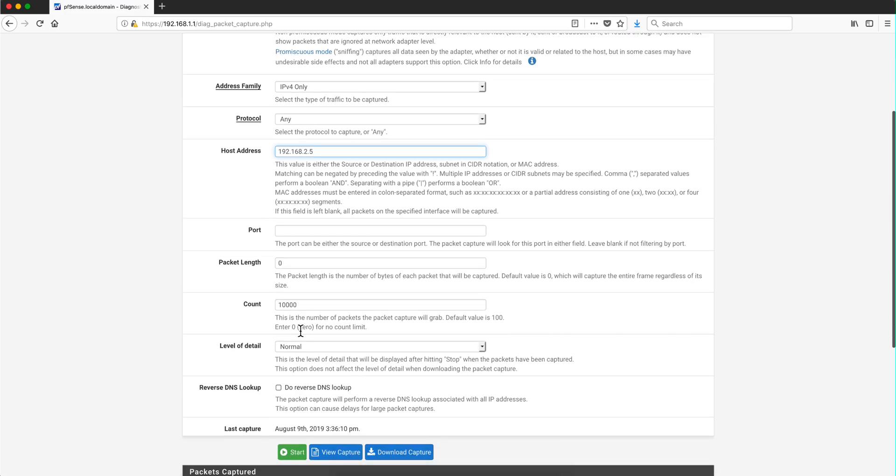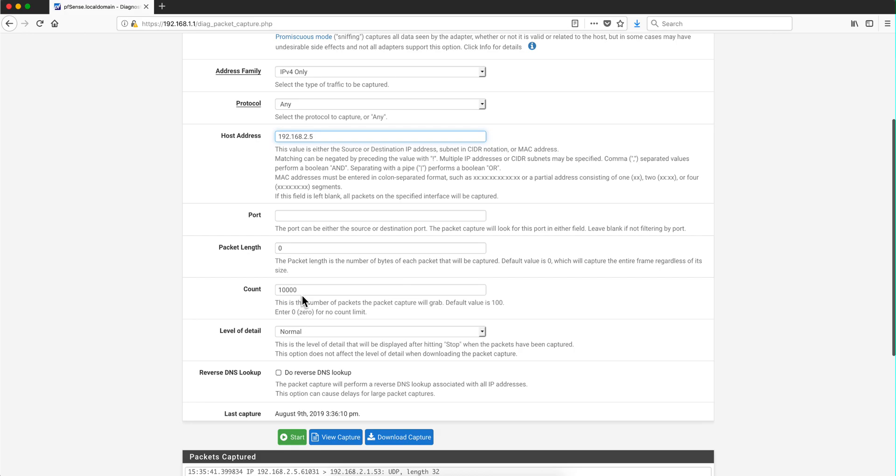Count, you can either leave this on zero to do unlimited so it doesn't stop, or you can put the number of packets. So for example, if I were to get more than, the minute I get 10,000 packets, the capture is going to automatically stop.